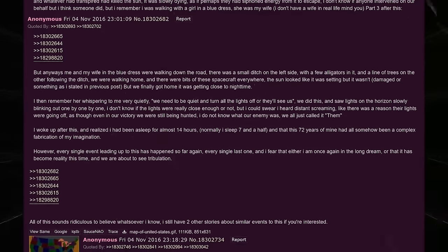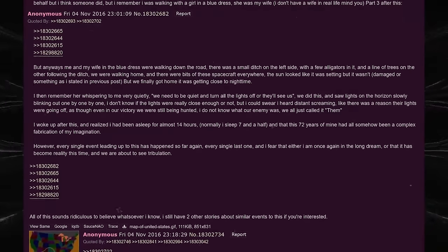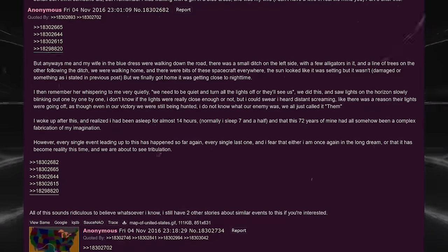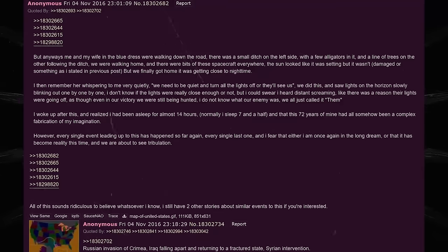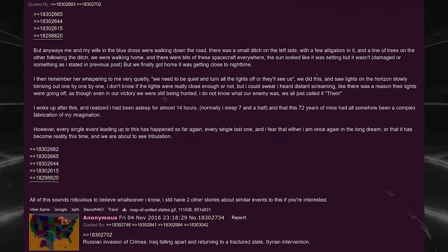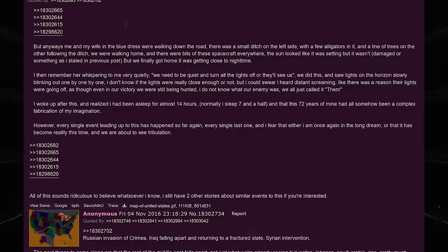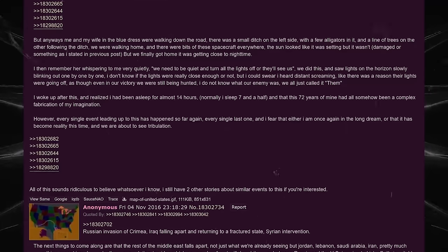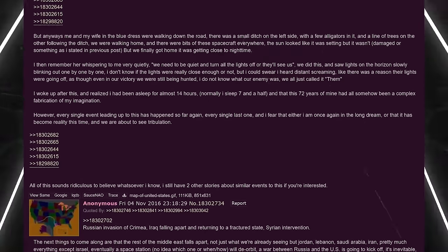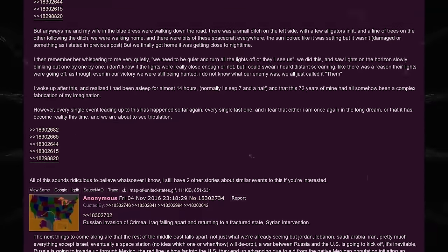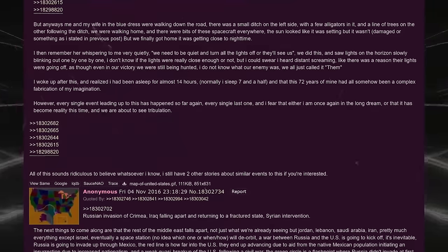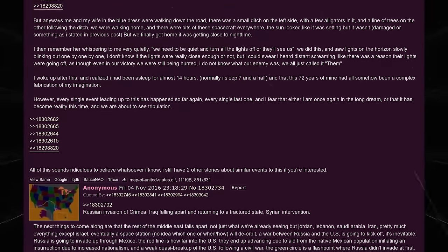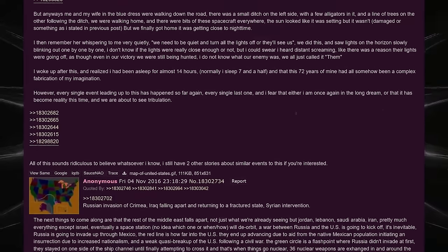However, every single event leading up to this has happened so far again. Every single last one. And I fear that either I am once again in the long dream, or that it has become reality this time, and we are about to see tribulation. All of this sounds ridiculous to believe whatsoever, I know. I still have two other stories about similar events to this if you're interested.